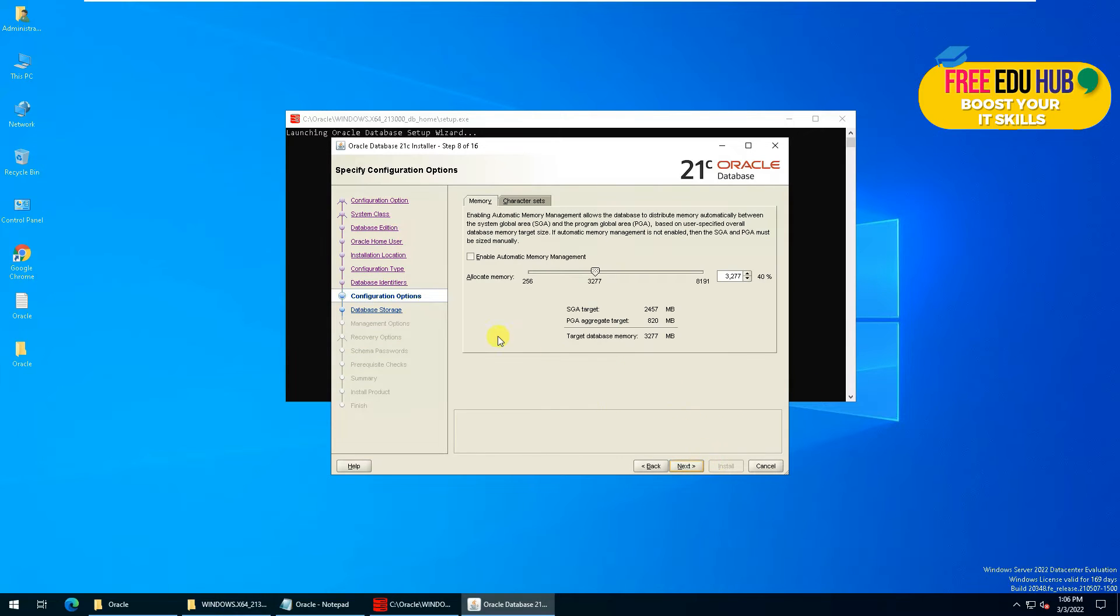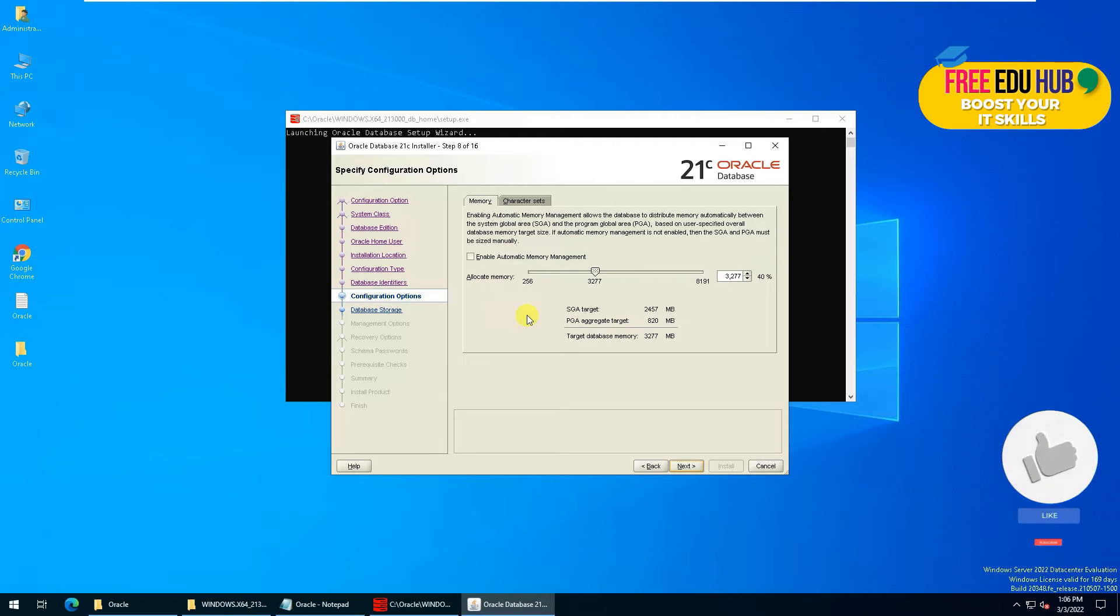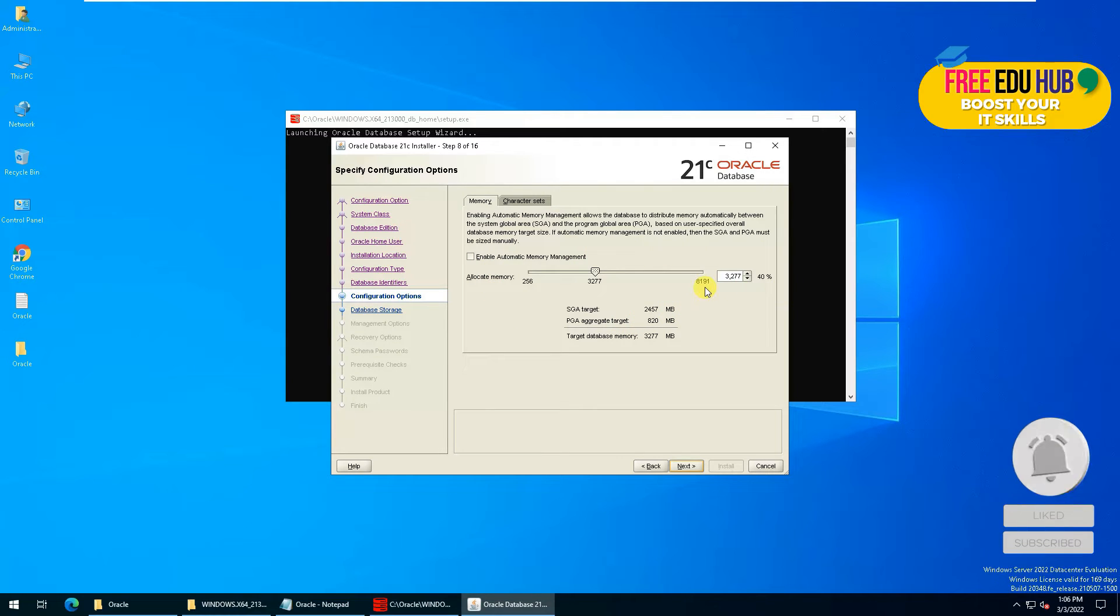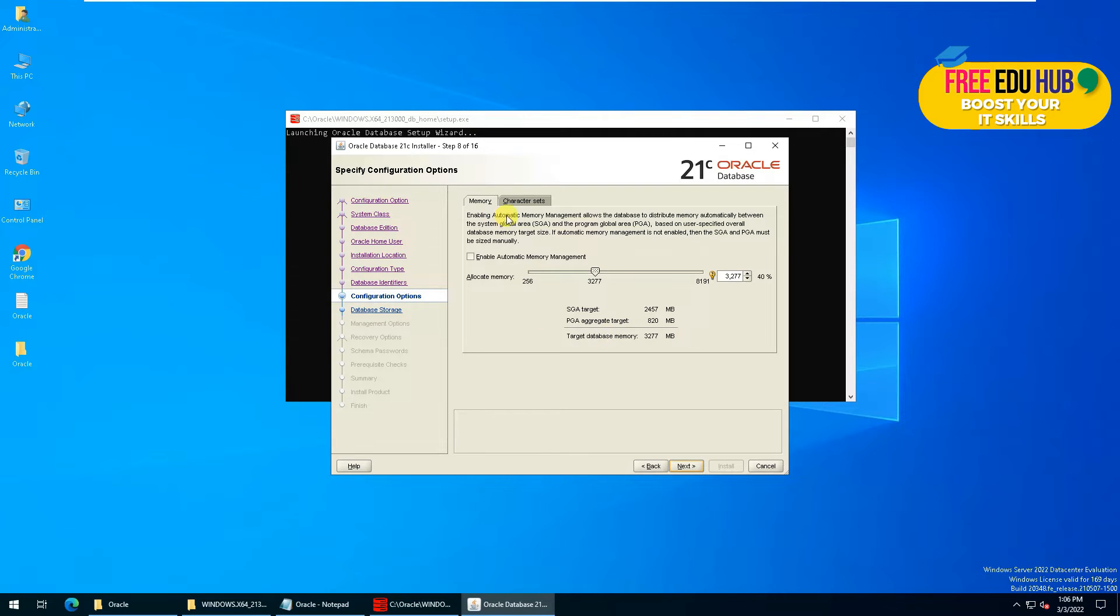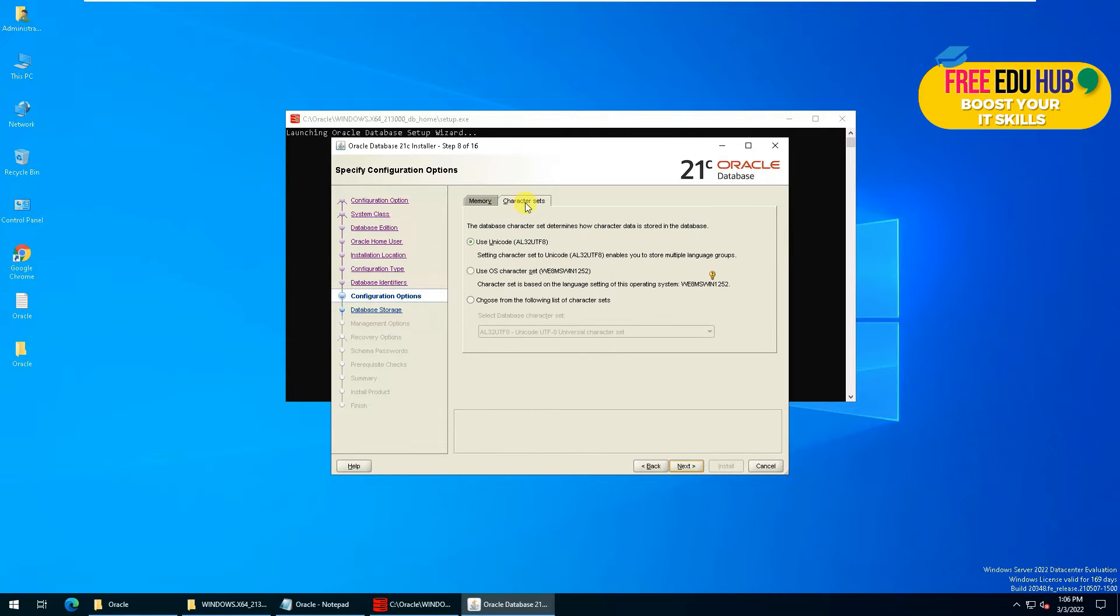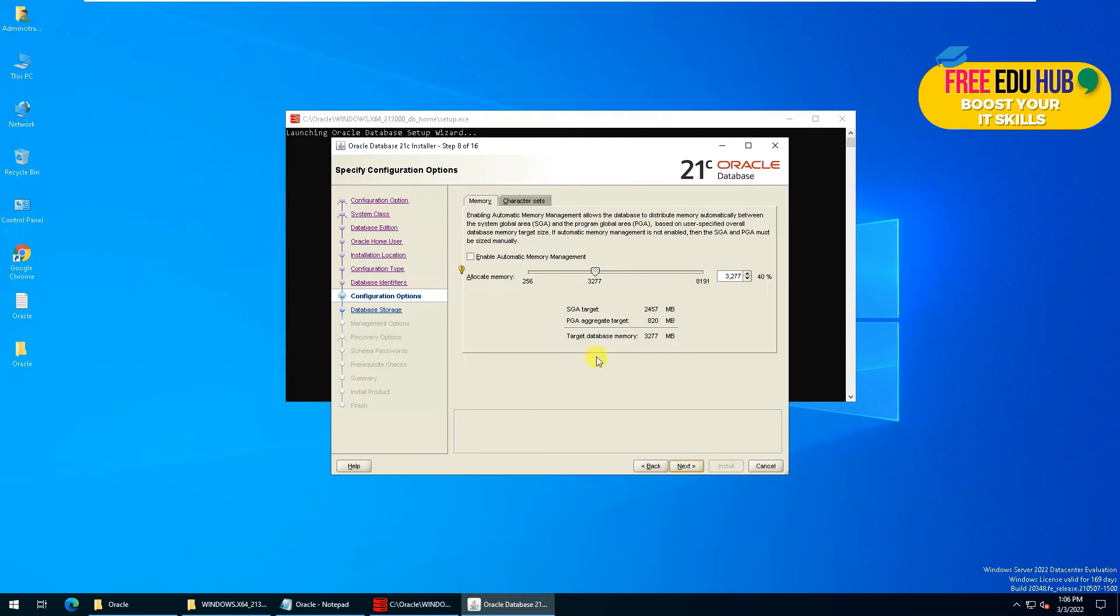Now it's asking you what's the memory size you want to allocate. Since we have 8 GB of virtual memory, we are allocating around about 3 GB of the memory. I'm keeping it as default. If you want to change the character set, you can click on this one, but we'll go with the default settings and press Next.